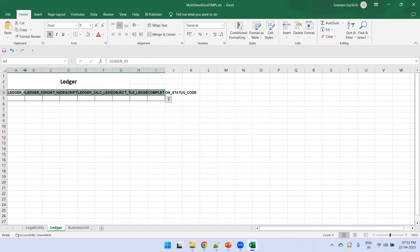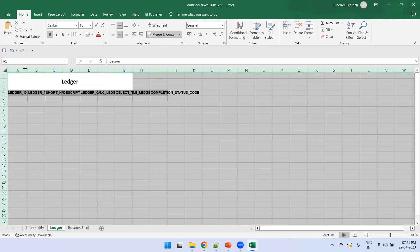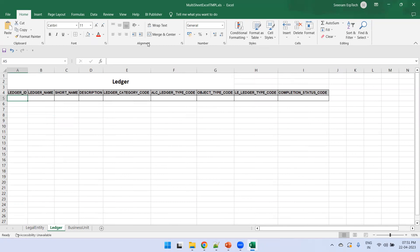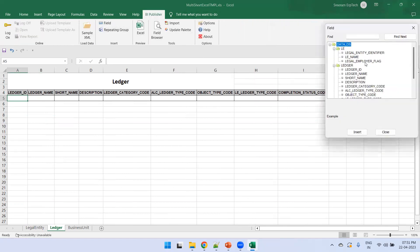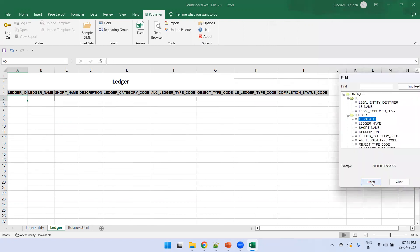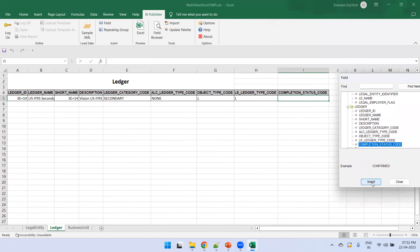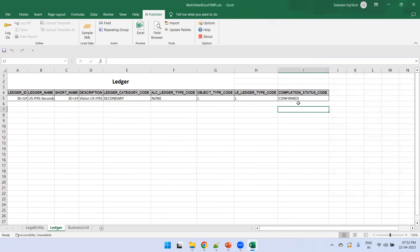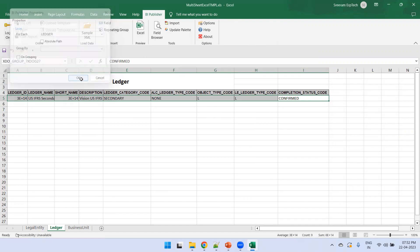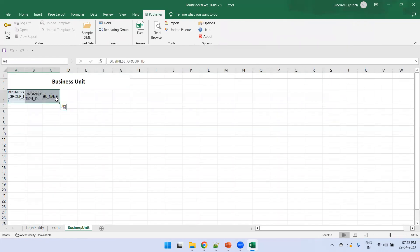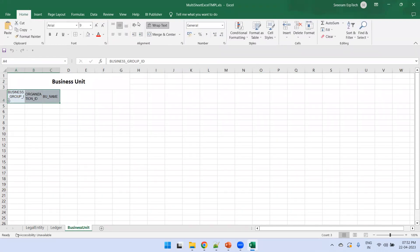You can change the font, colors, and apply tabular formatting with text word wrap as needed. Now go to the Ledger sheet, click on BI Publisher, click on Field, and this belongs to Ledger. Insert all the remaining fields one by one. Then select all the columns and click Repeating Group — this time select 'Ledger' and click OK. Then go to the Business Unit sheet.